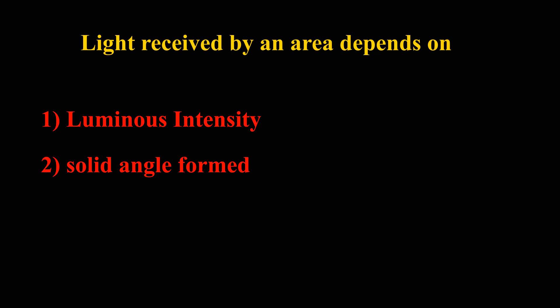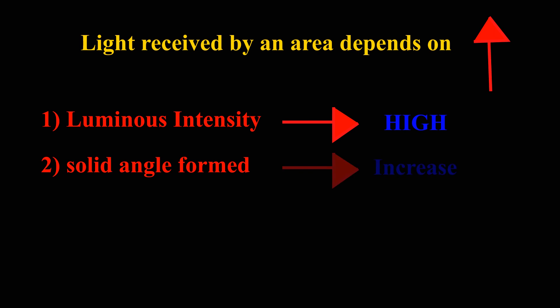To increase light received by an area, either we have to use source with high luminous intensity or need to increase the solid angle formed between area and light source.